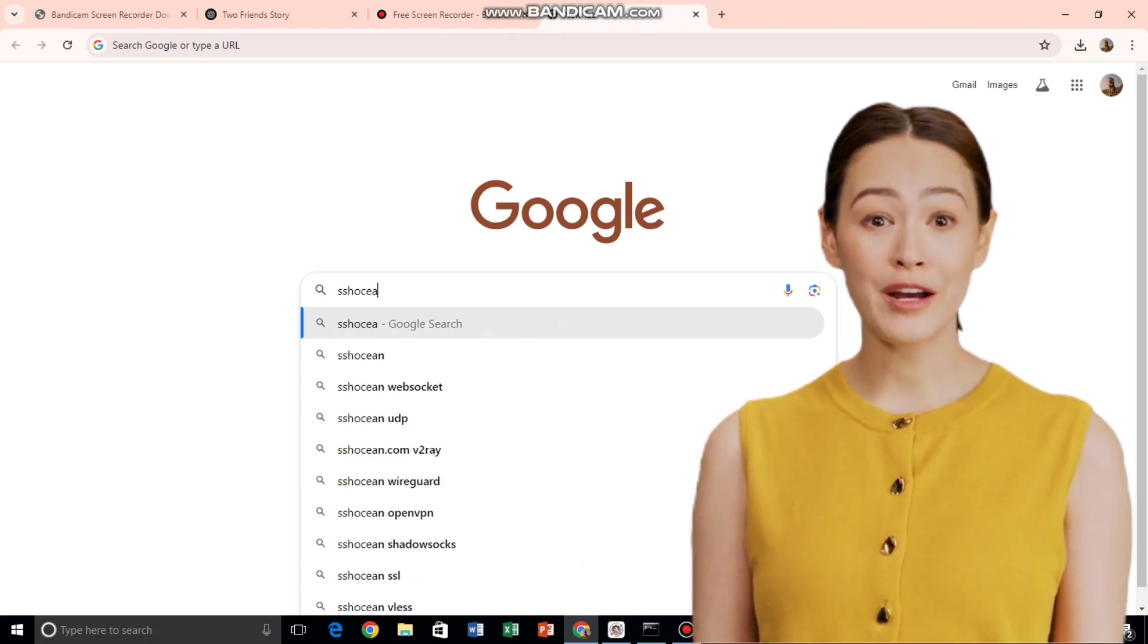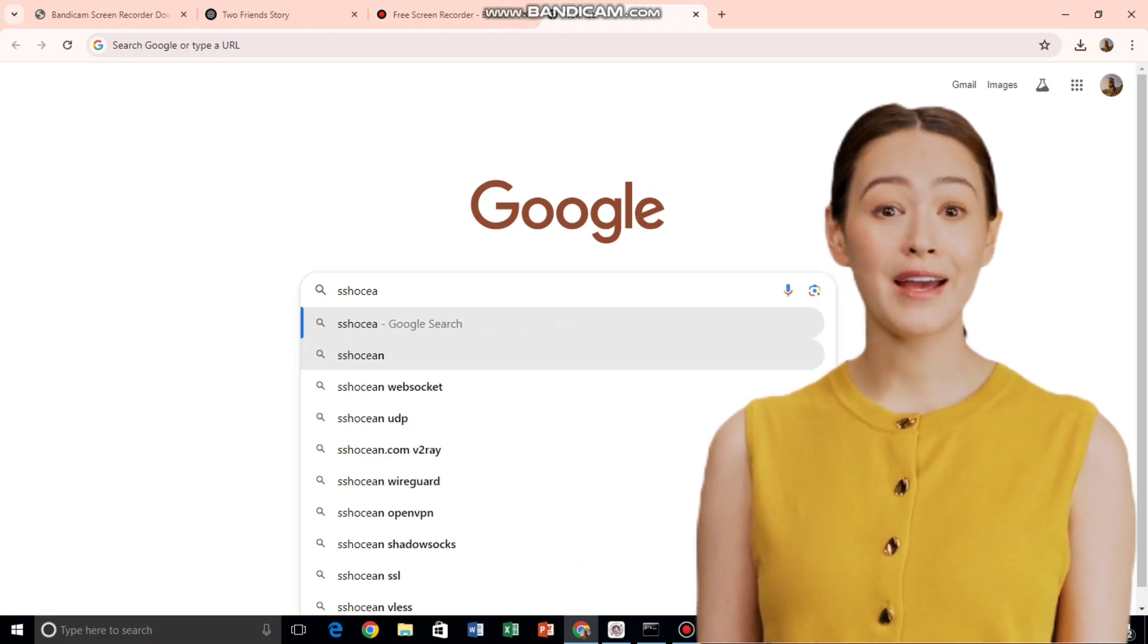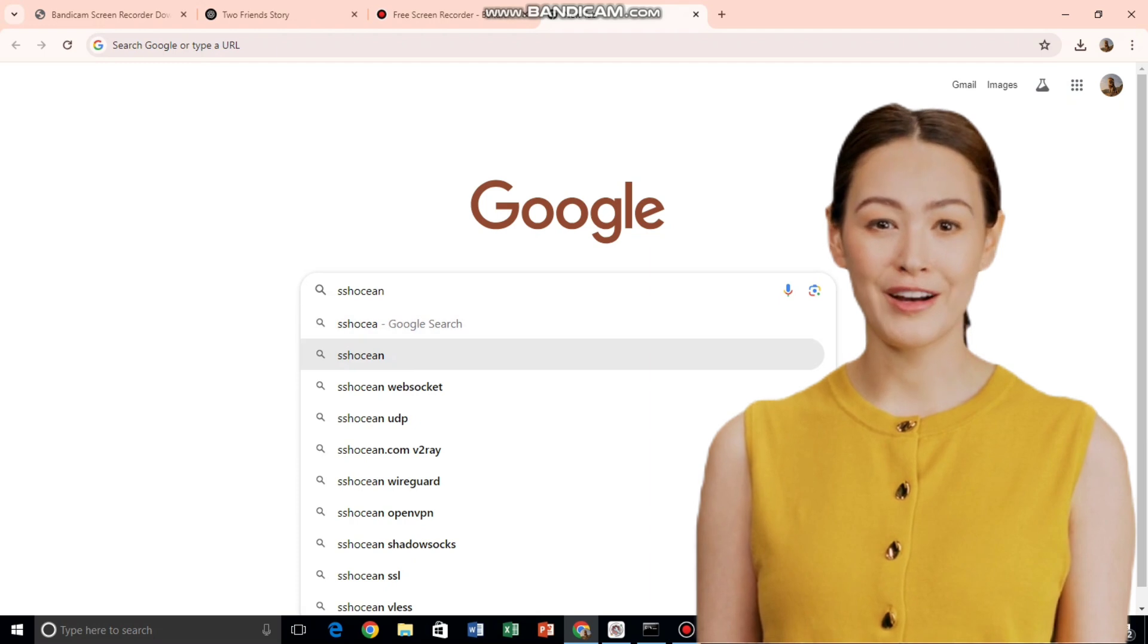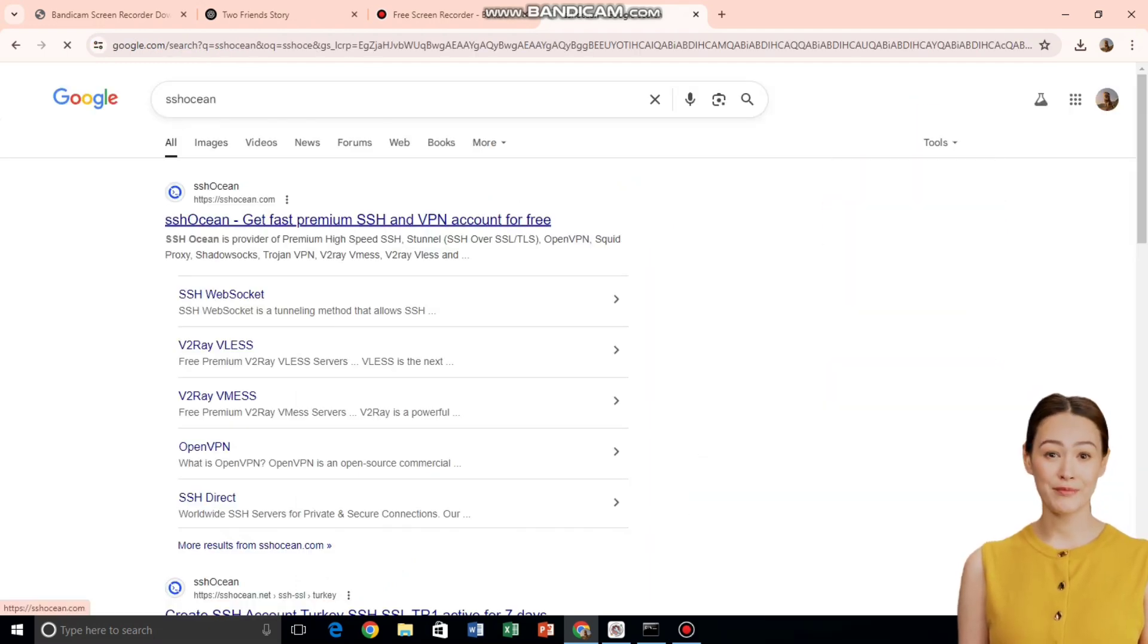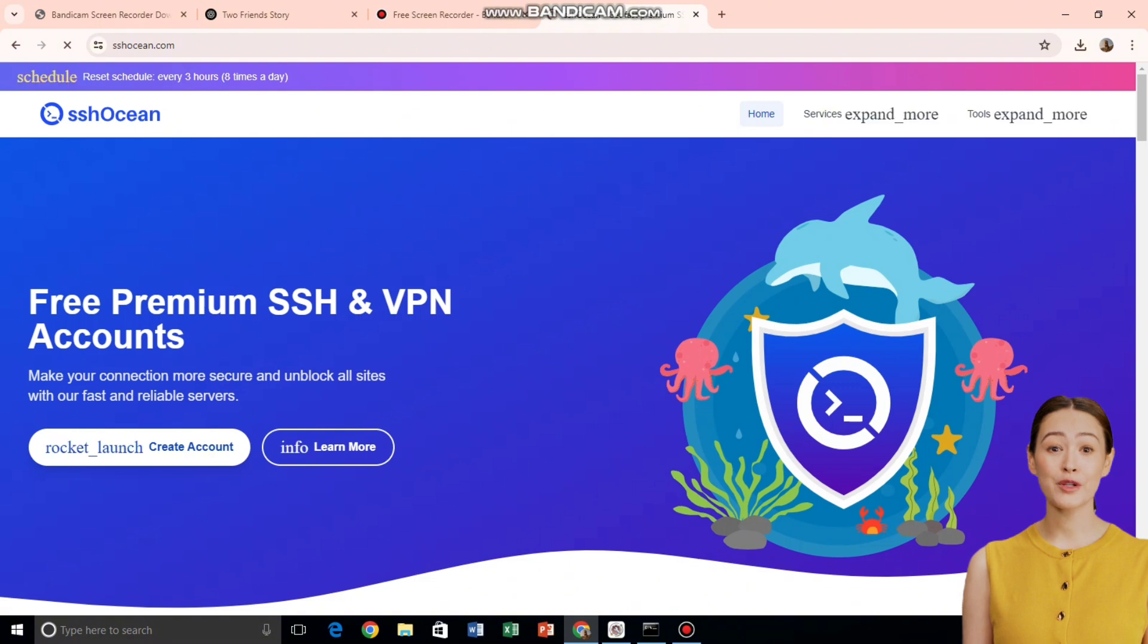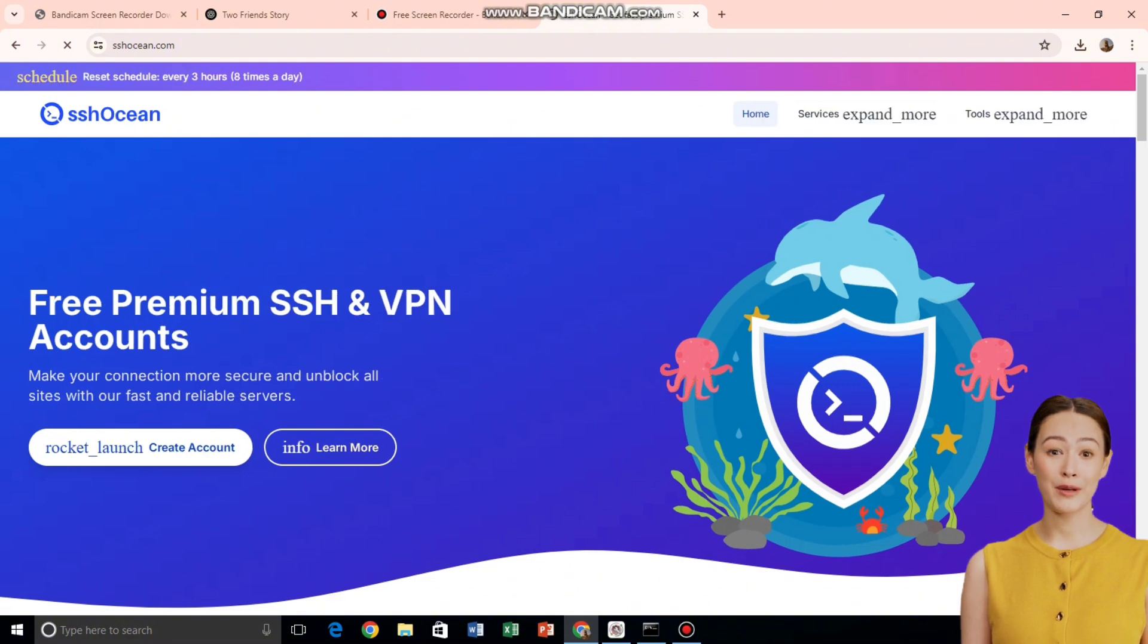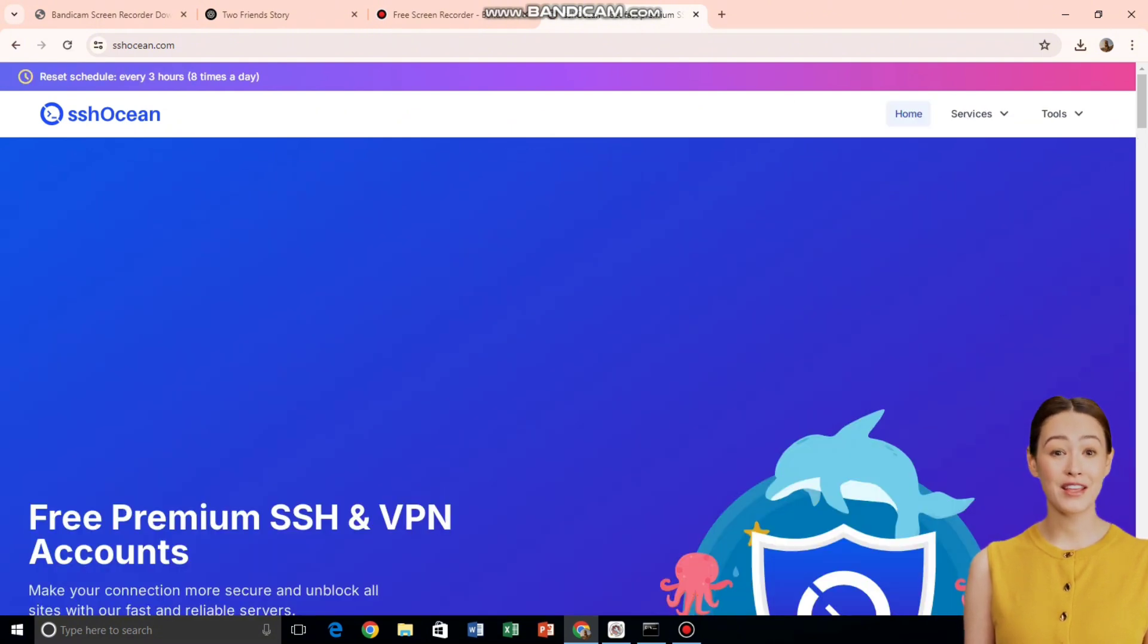Once you're there, go to the top right corner and click the hamburger menu icon, three horizontal lines. This will expand the navigation menu. Now click on Services. A new window will pop up. From the list, scroll down and select V2Ray VLS.